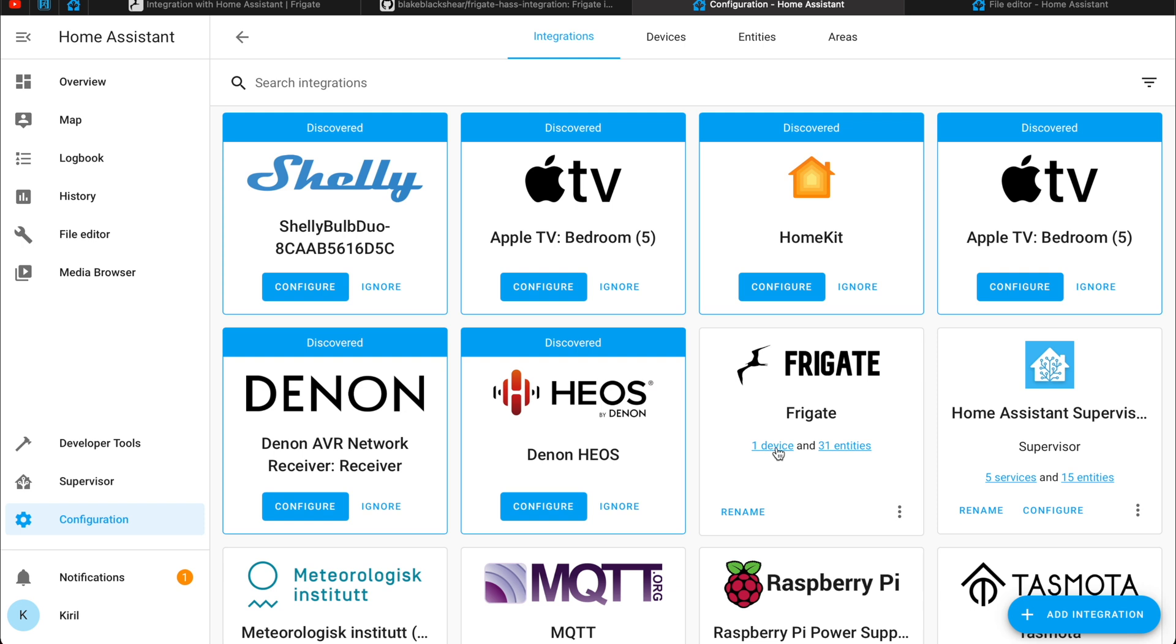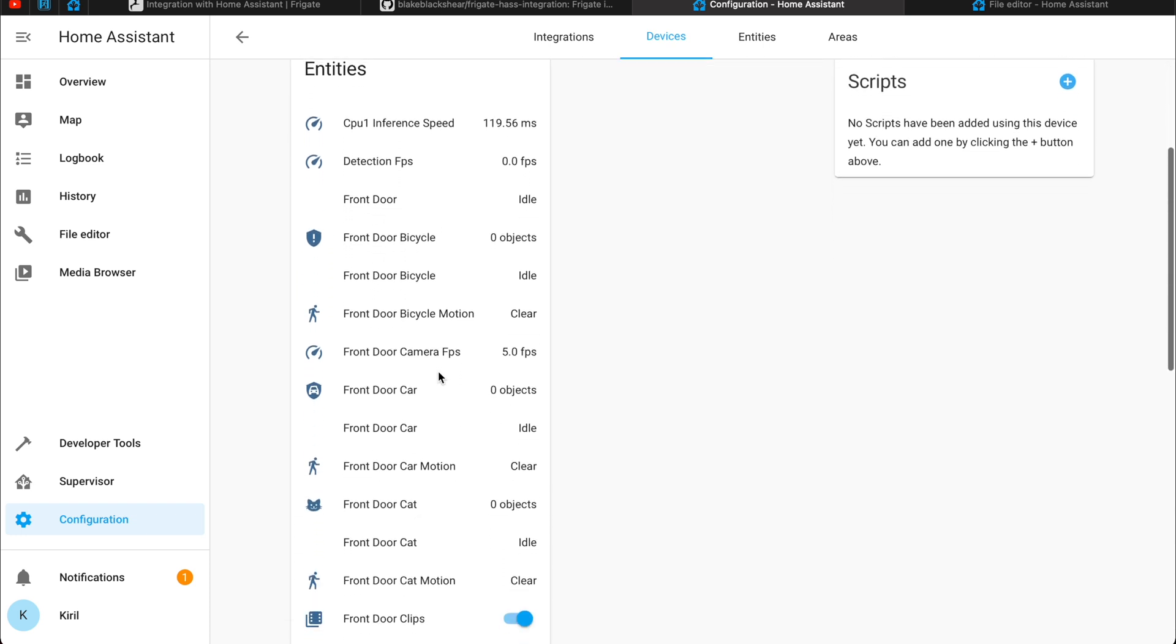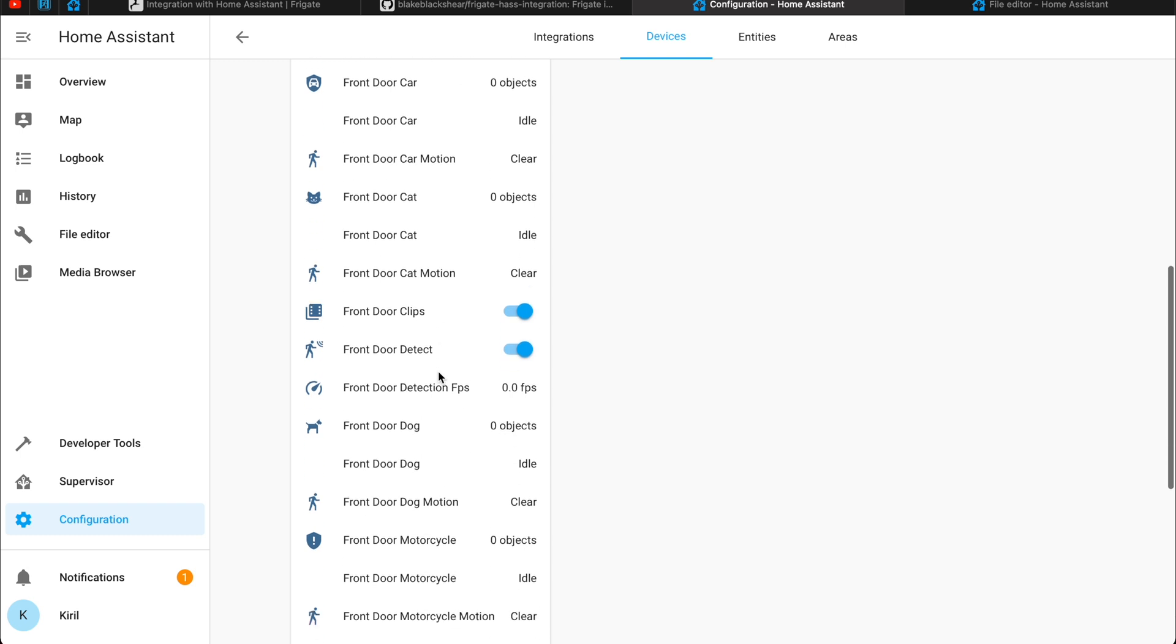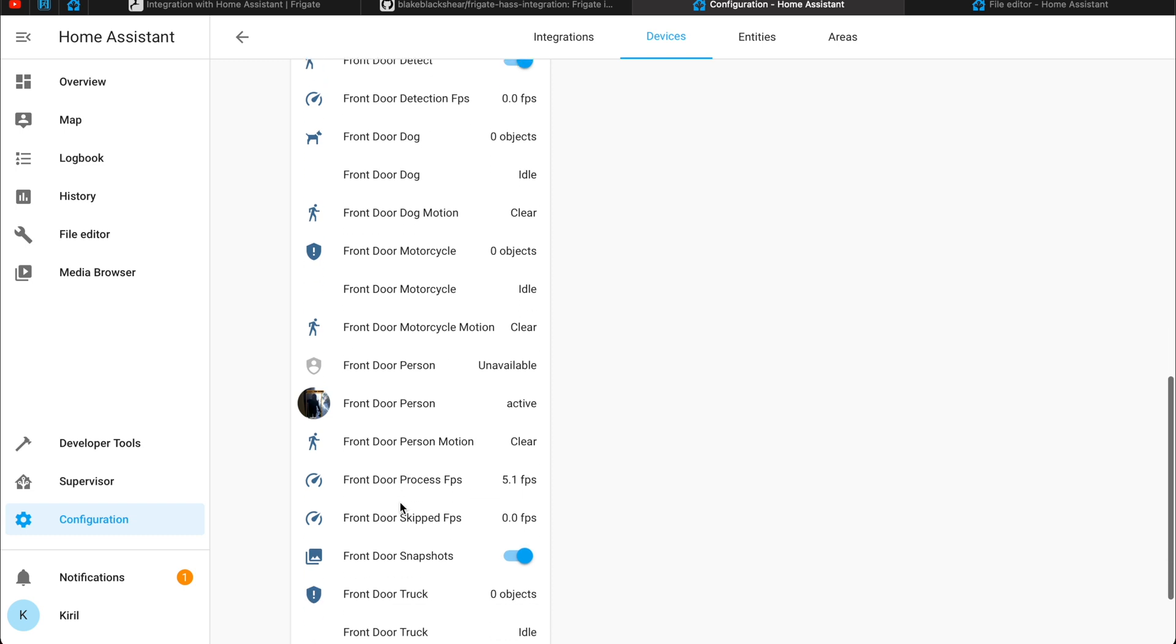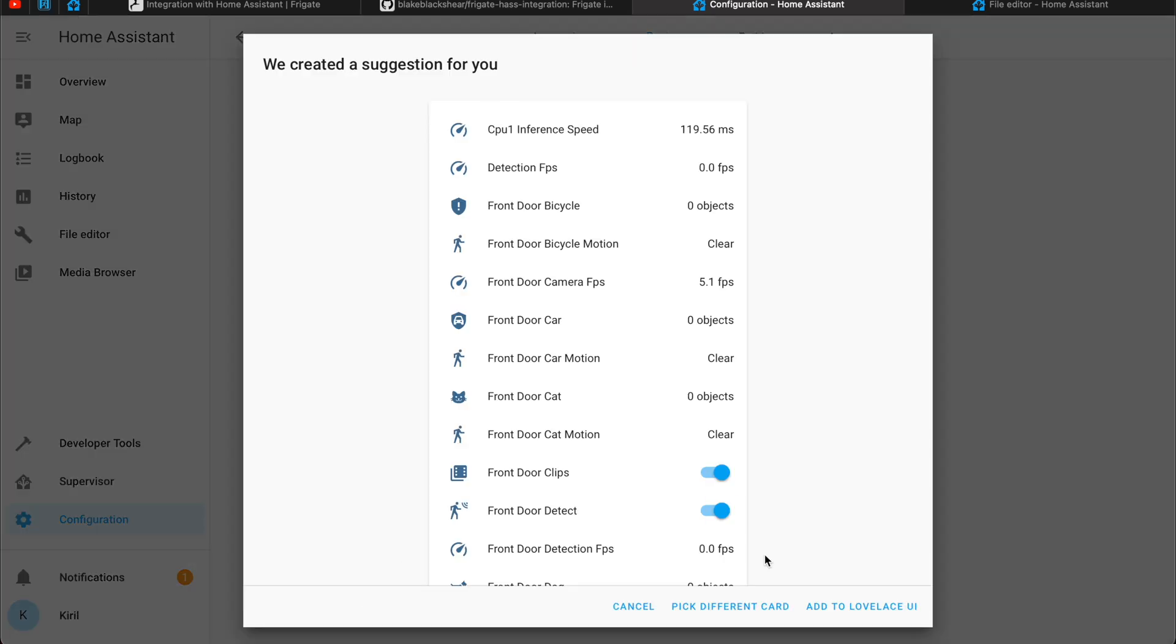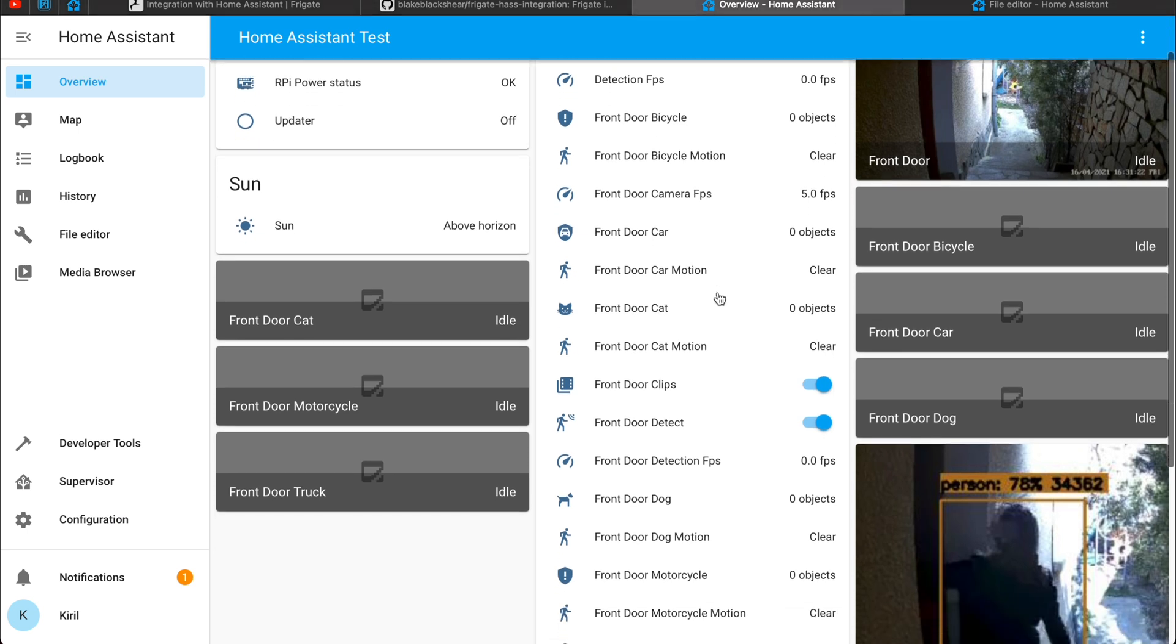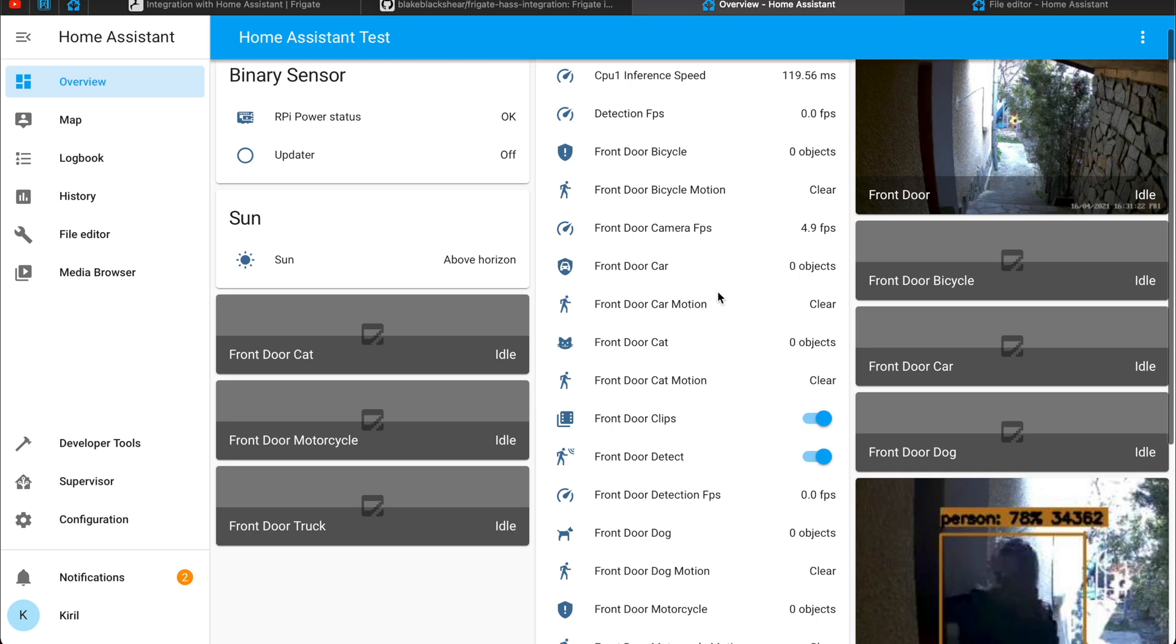You can click on this one device that is found. Frigate and you will see all of the entities that the integration is adding. As you can see there are a lot and they are all very very useful. We have motion sensors, switches, camera streams and we can add them to Lovelace UI by clicking on this button and here are they. Everything is here. I really really like that.